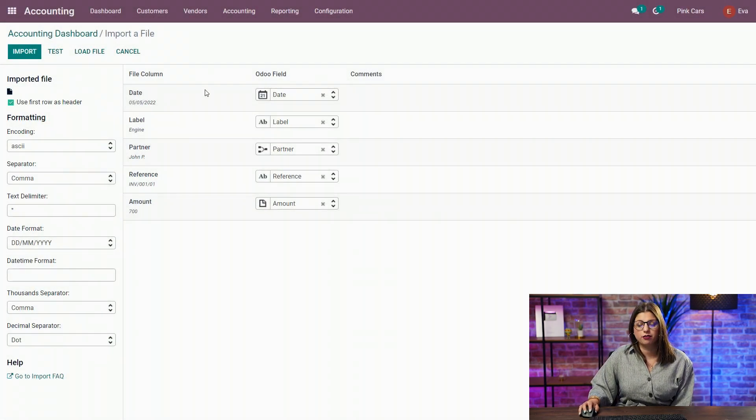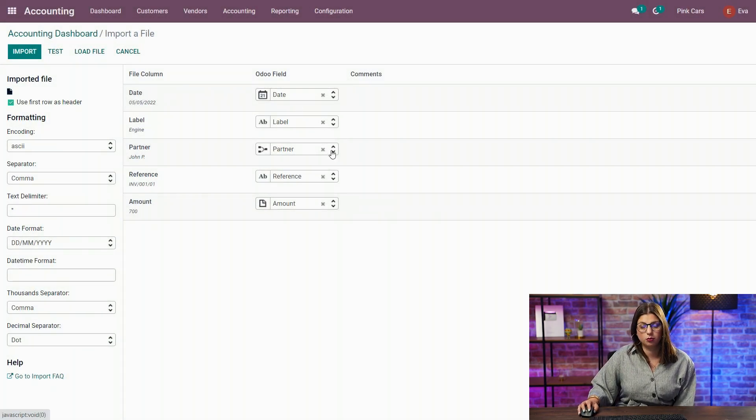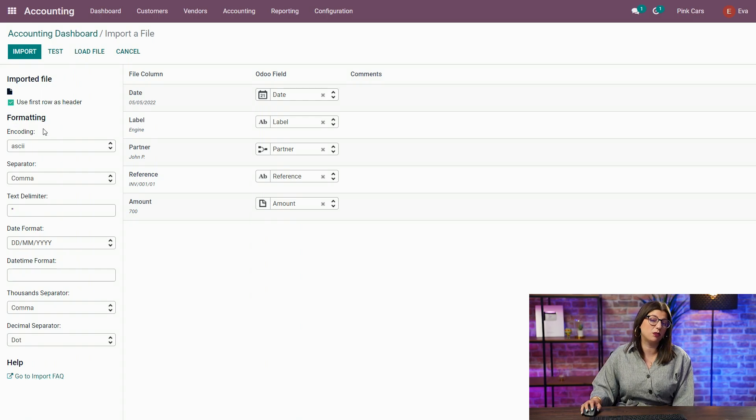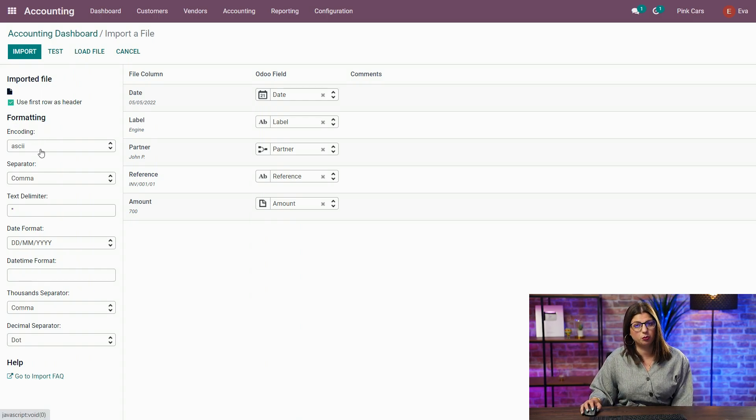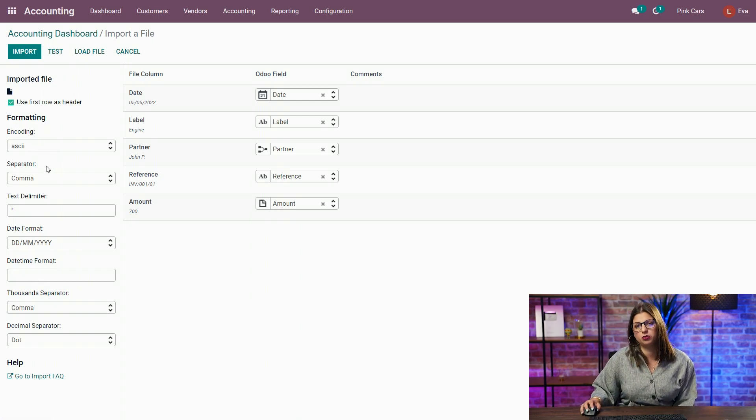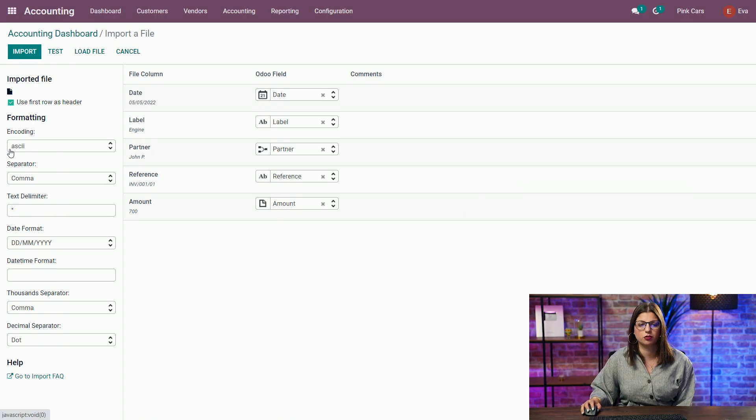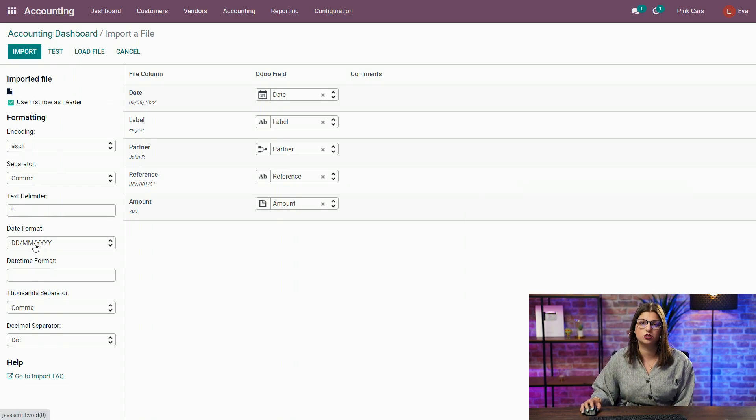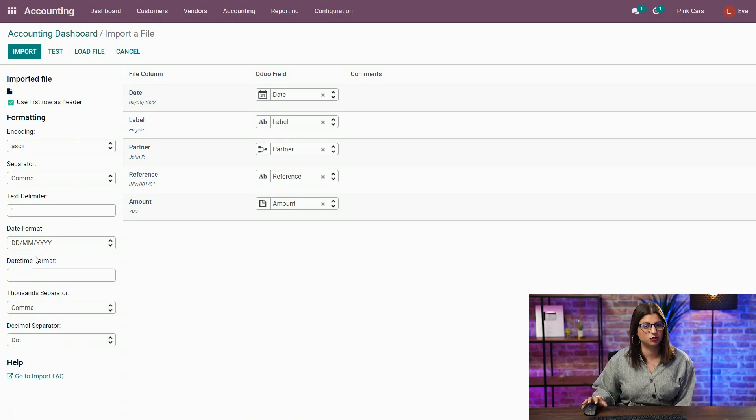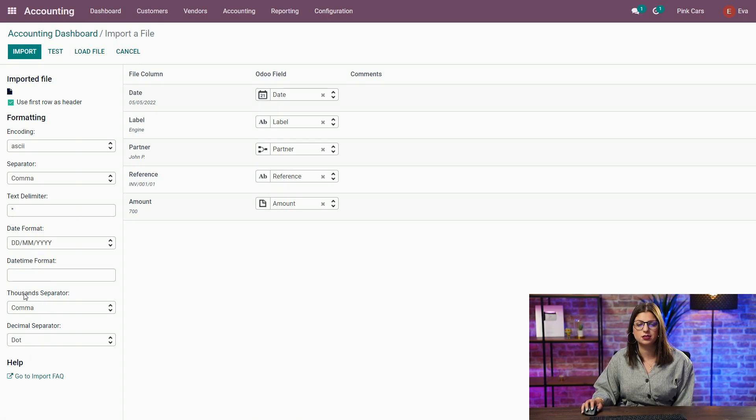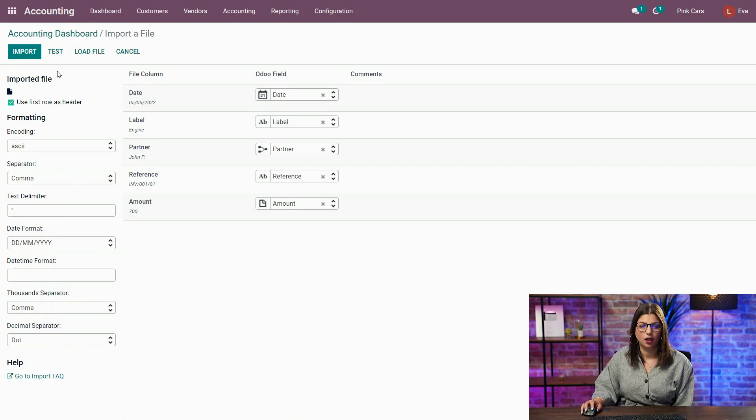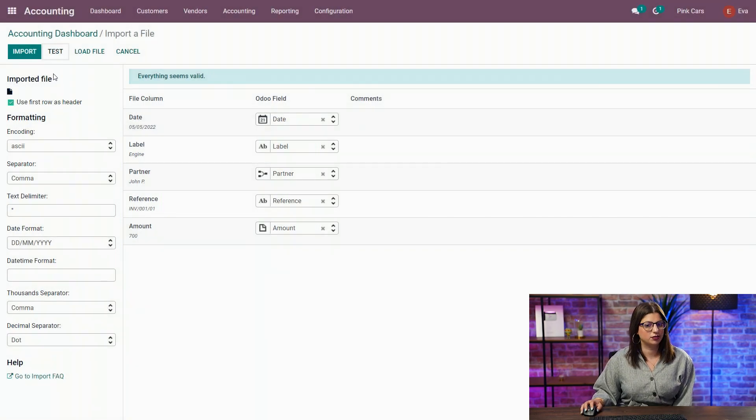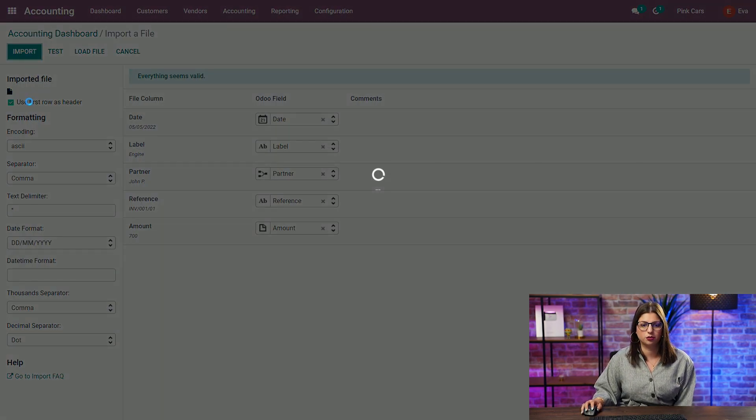I'm going to select it and upload it. I arrive here on the import interface. And as you can see, I have a bit more formatting options than usual. What is important when you import a bank statement, of course, is the separator for the CSV file. The date format, which is really important if you don't want to mess up your dates. And also the thousands and the decimal separator. I'm going to test. Everything seems valid. And I'm going to import.